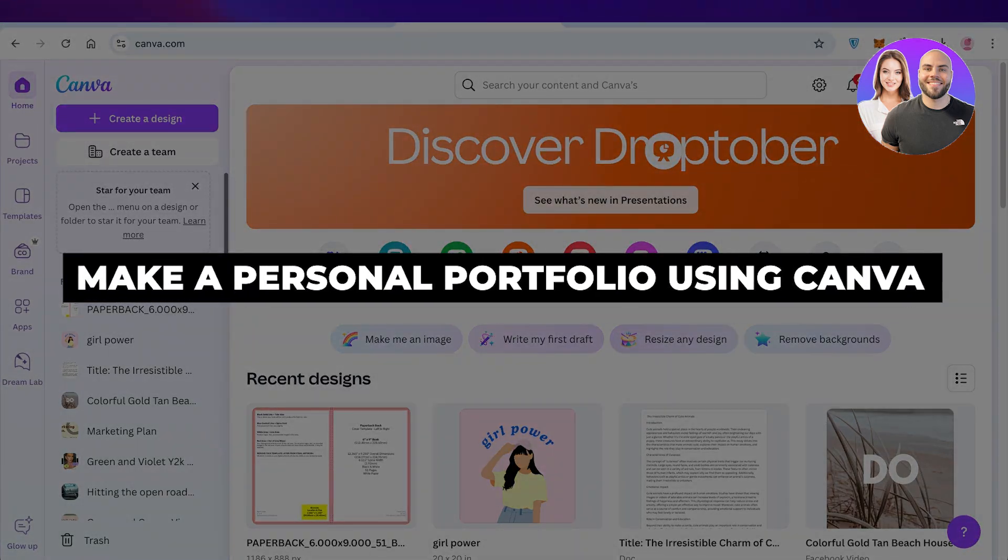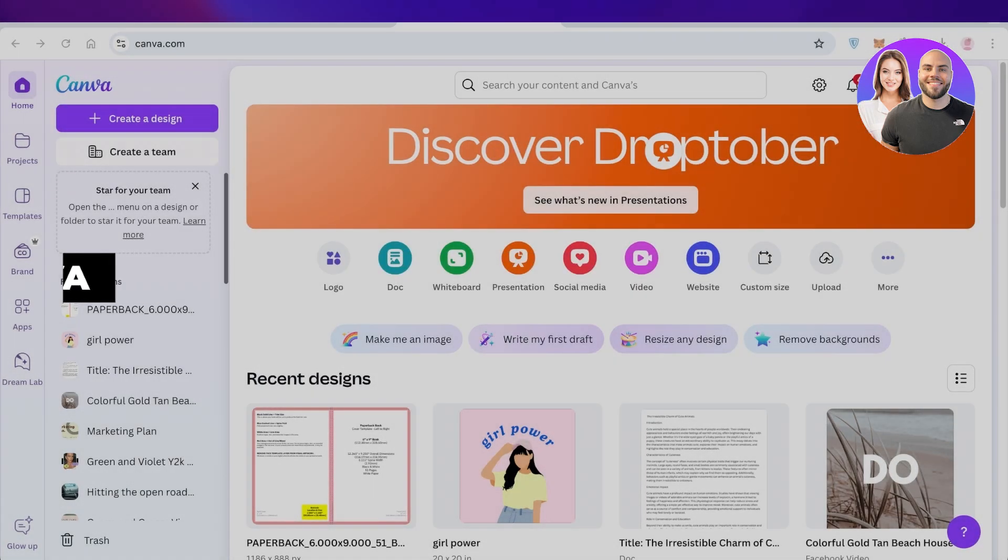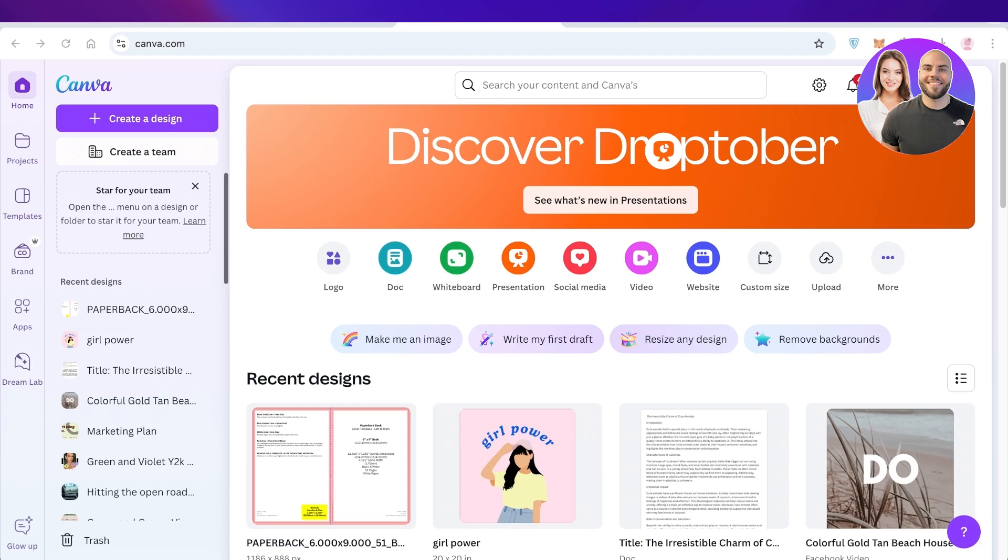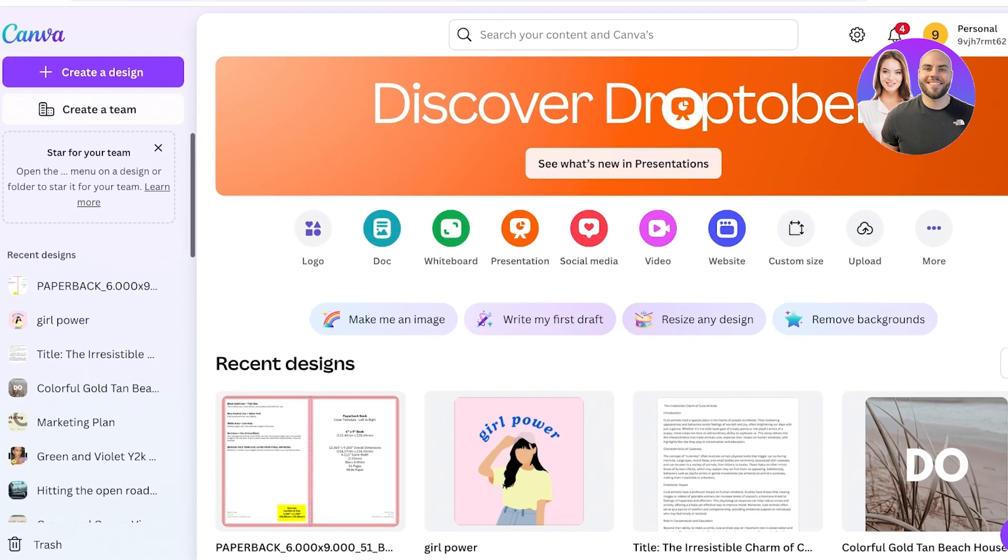How to make a personal portfolio using Canva. Hello everyone and welcome back. In today's video I'll be showing you how you can build your own personal portfolio in Canva. Canva is super popular for designing graphics, logos, and presentations, but Canva can be a great way for you to create your own portfolio.